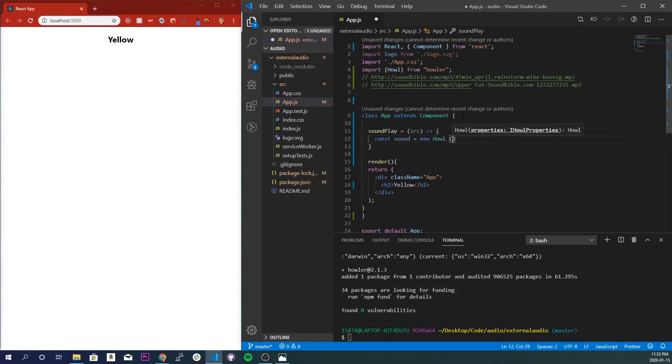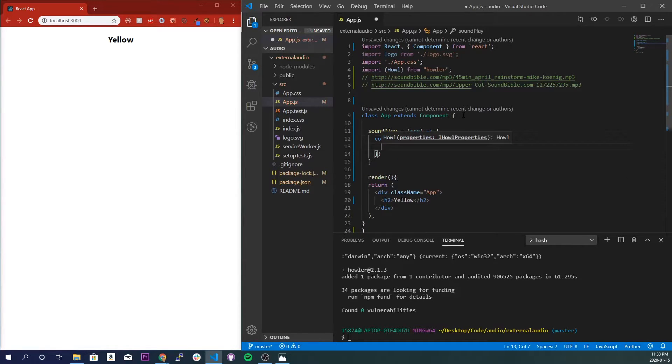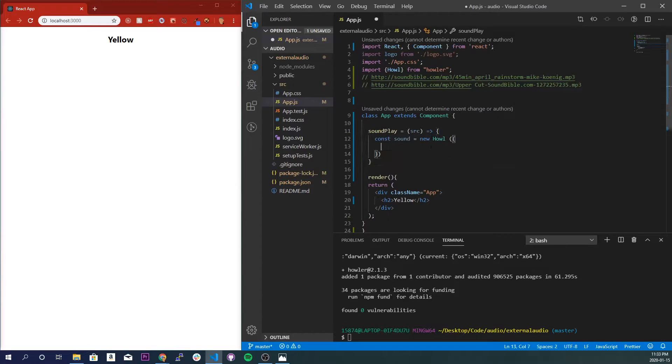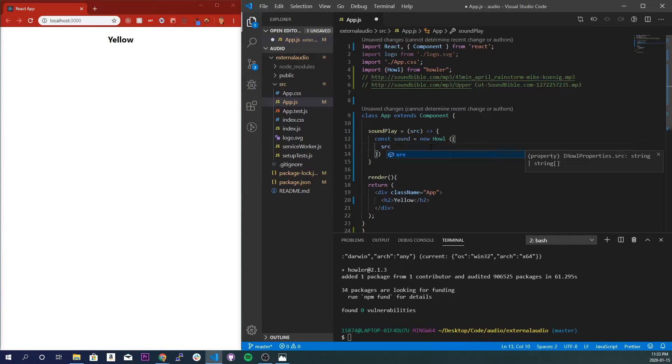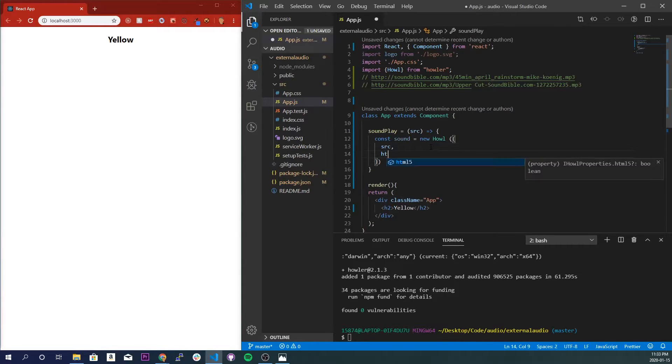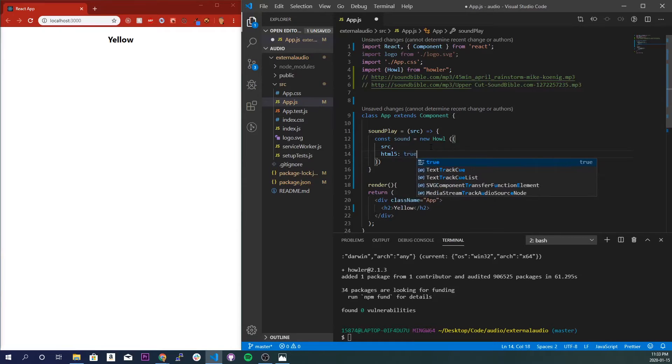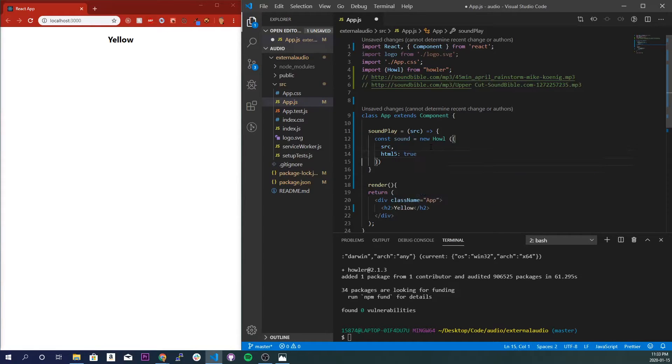new Howl with curly braces. And so this is going to take two parameters: one is going to be source and the other one is going to be html5 true. So the html5 true is responsible for,